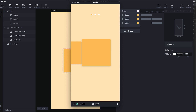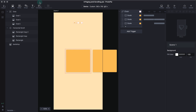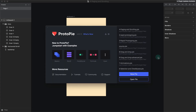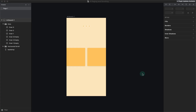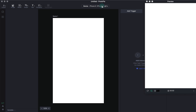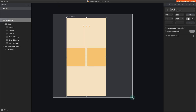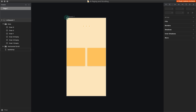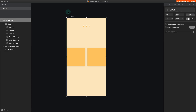Without any more talk, let's get started. I'm going to close this and create a new ProtoPie file. Here I have the sketch file open — this is the sketch file I'm going to use. Let's quickly take a look at how I've organized the layers.